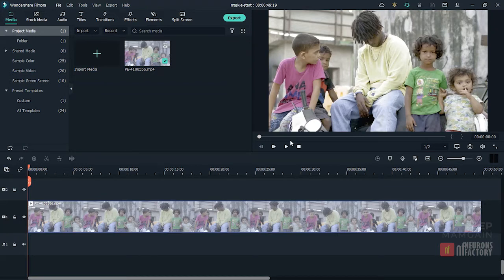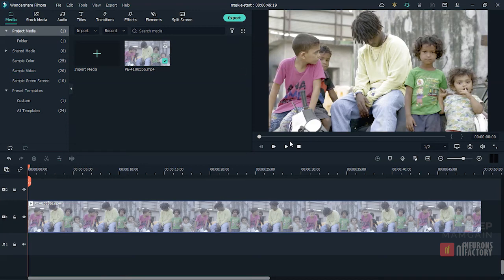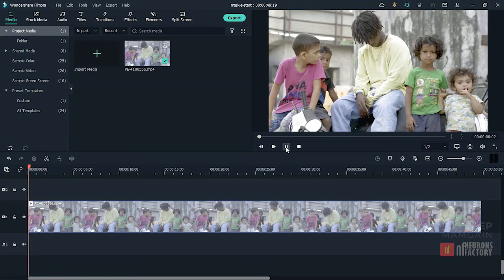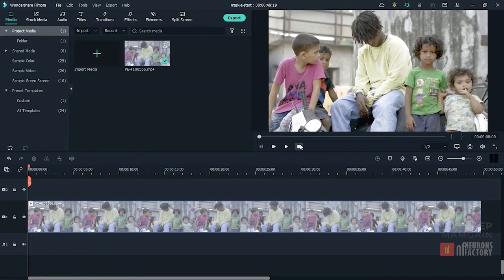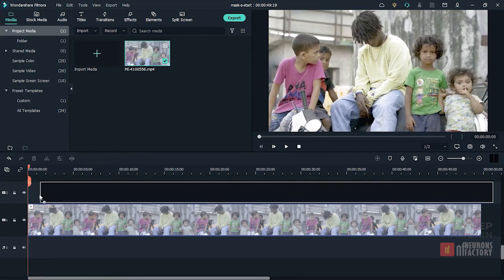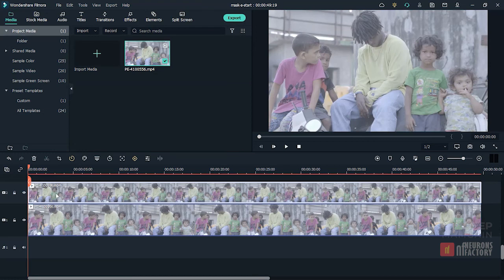You can also use the single line and double line mask presets to show before and after versions of a clip. Here is a clip that I color corrected with Filmora's color correction tools. To compare results, I'll drag another copy of this clip to the timeline and align it with the clip that's currently there.